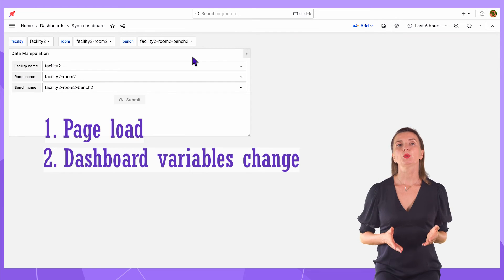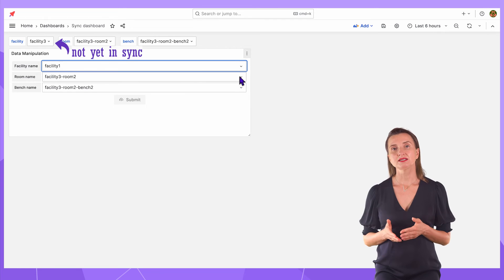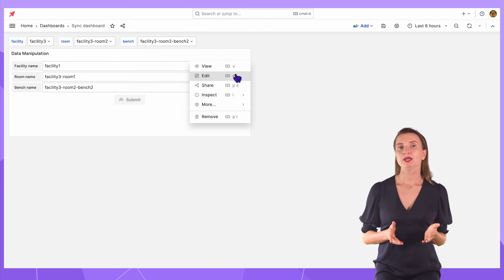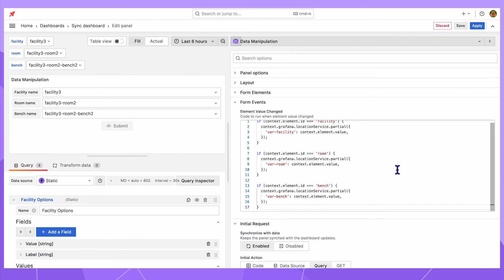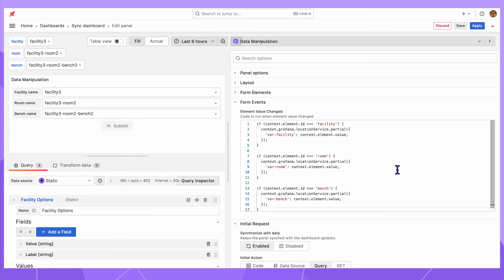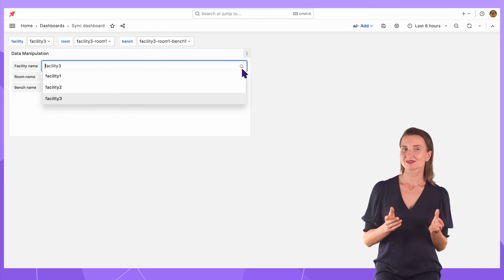The last action is when a user changes a value in the data manipulation panel. If I change the facility here, then dashboard variables do not follow. Yet, the synchronization can be done in the new section, form elements, option element value changed. Here, I insert the following code. It executes after any changes in the data manipulation form elements and ensures that the dashboard variables are updated accordingly. Choose different values in the data manipulation and the dashboard variables follow.